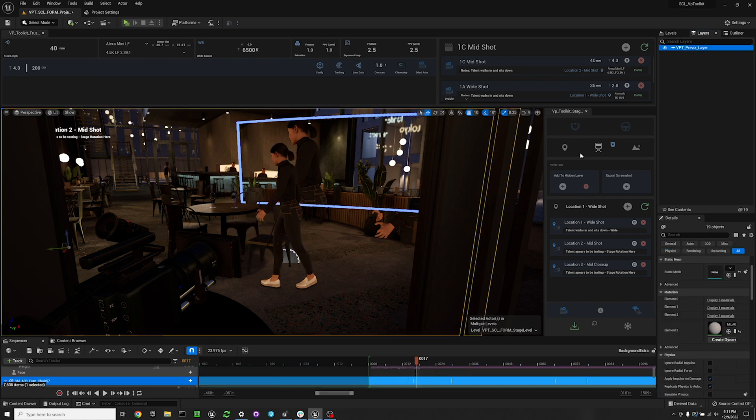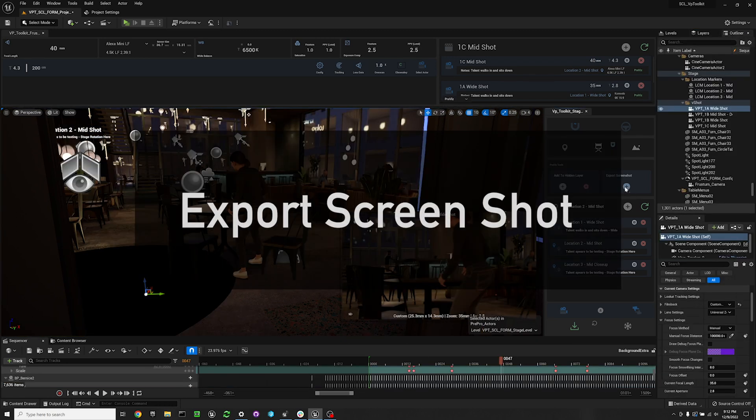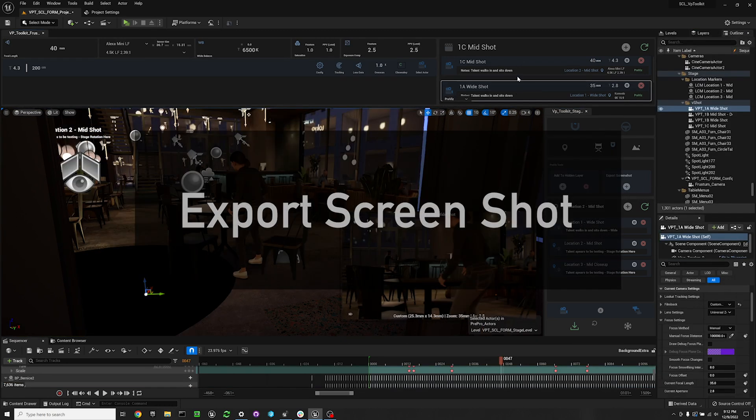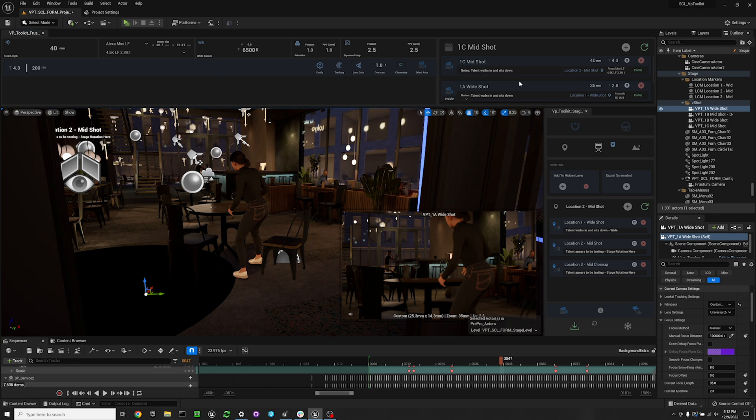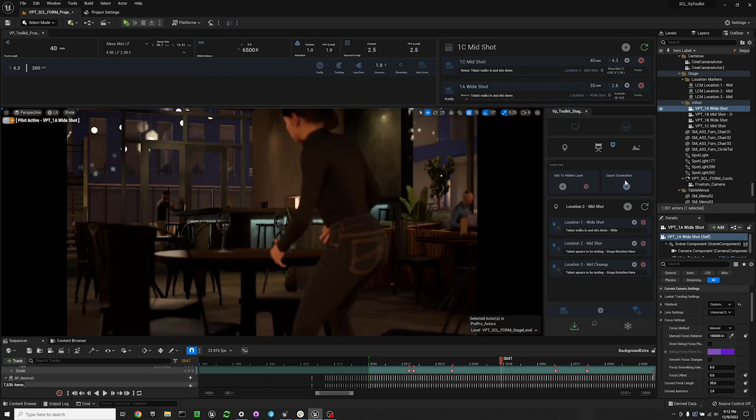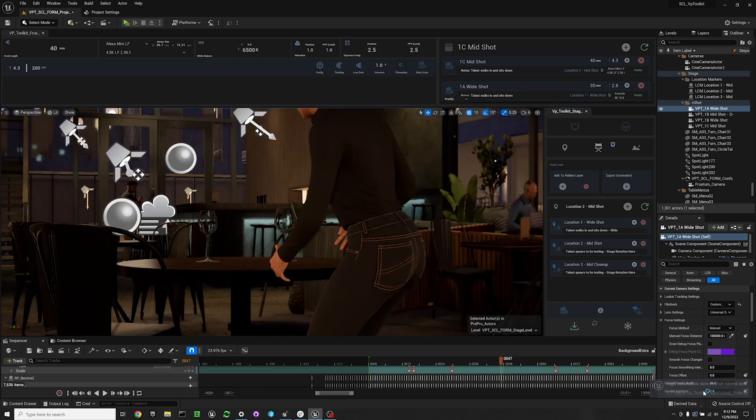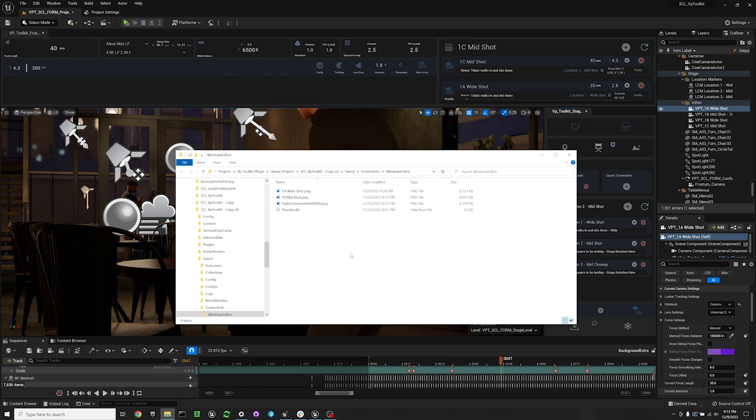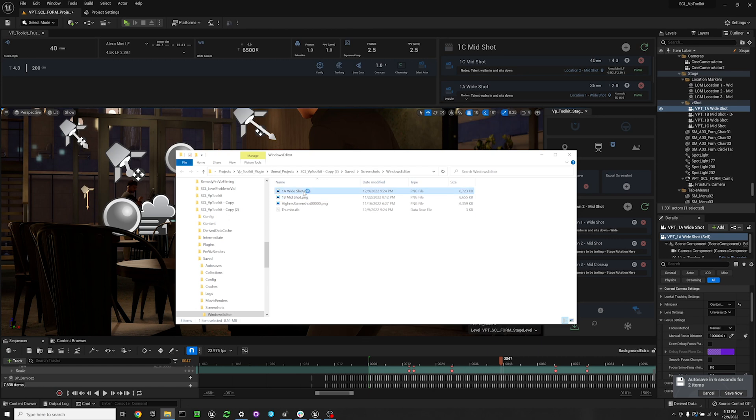To export a screenshot quickly, you can select a reference camera or multiple reference cameras at one time if you want to go into the outliner and select them. We're going to select our reference camera and then we're going to hit export screenshot. At the bottom right corner it will show up a link to your screenshot. It will be named based on whatever your reference camera's label was.